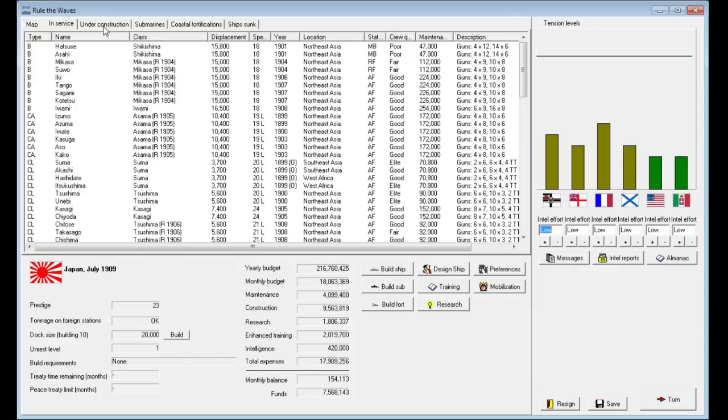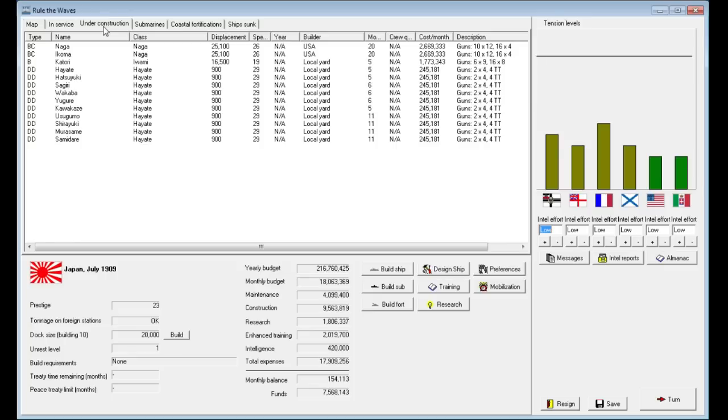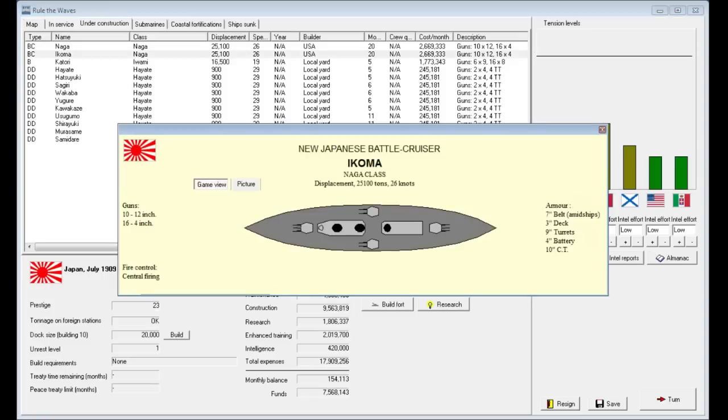Tensions are starting to tick back up again, and we have some destroyers and battle cruisers under construction. Our first dreadnought ships are two Naga-class battle cruisers. The Naga has 10 12-inch guns and 16 4-inch guns as its secondary battery, with relatively light armor plate at very fast speeds of 26 knots.